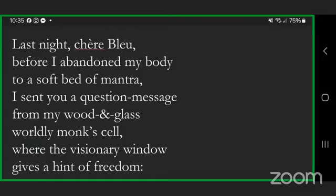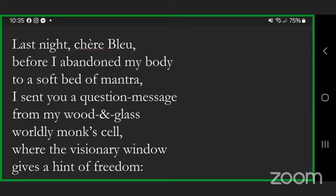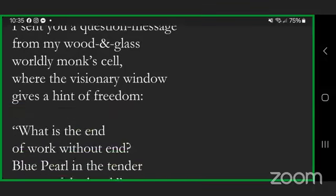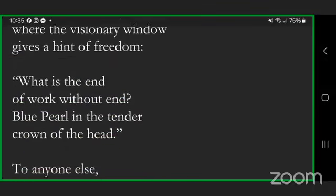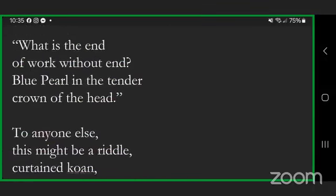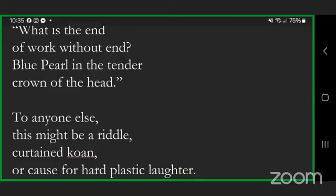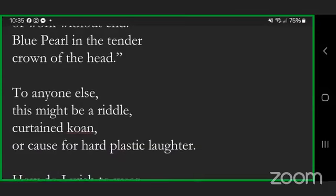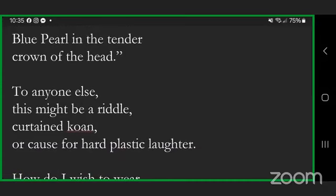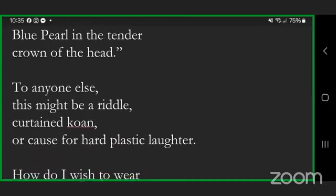Last night, shared blue dear blue, before I abandoned my body to a soft bed of mantra, I sent you a question message from my wood and glass worldly monk's cell where the visionary window gives the hint of freedom. What is the end of work without end, blue pearl in the tender crown of the head?